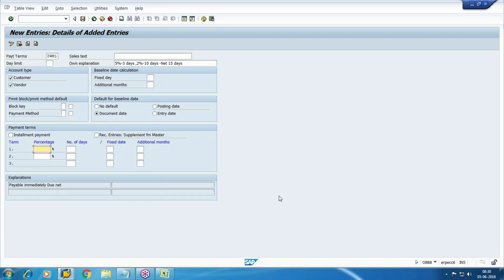Maintain the percentages: five percent for three days, two percent for ten days, and fifteen days for the net due date.